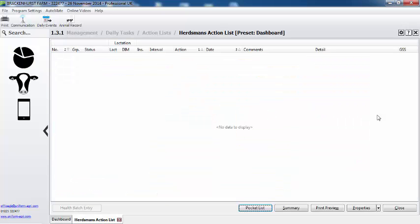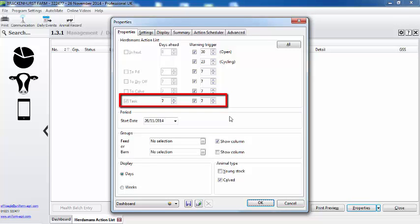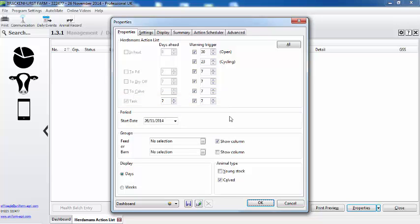So what we need to do is go to properties, and we have a tick saying that we want to see all tasks that are due for the next seven days, and if they go overdue by more than seven days then they should appear as a warning. But we need to actually select which tasks are to appear.